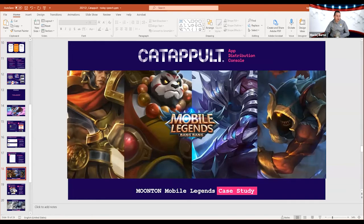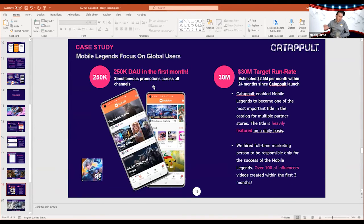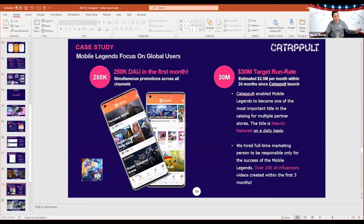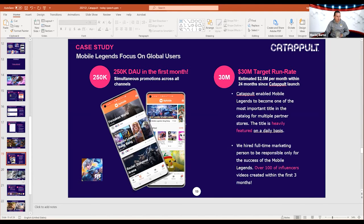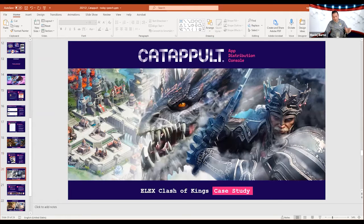Another case study is Mobile Legend. In the first month, 250,000 DAU — just by asking all the major channels to promote and running a major event at the same time. An article about it was seen by almost 15 million views. It basically goes back to the original point: just ask them, they will find a way to help you. Hundreds of influencers were also created within the first few months to promote the title — this is something those stores are willing to do over and over again.